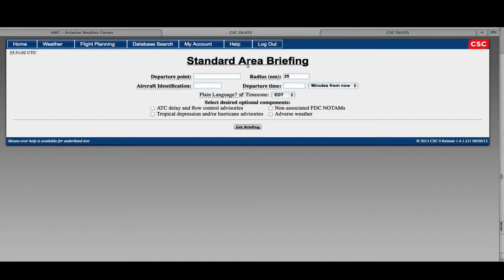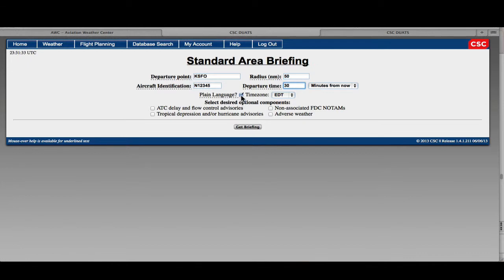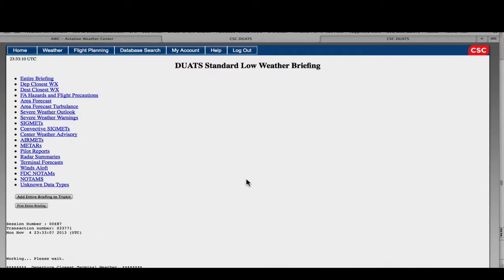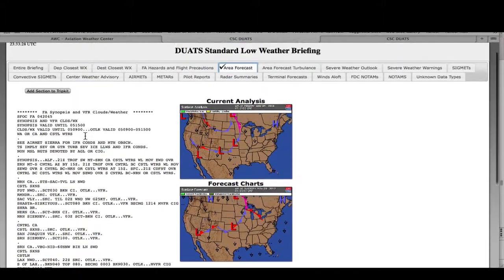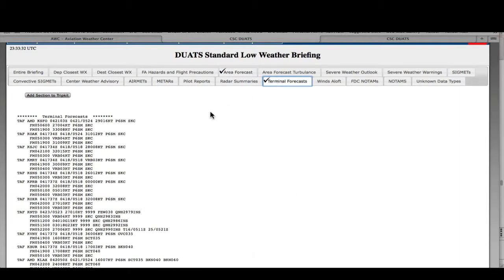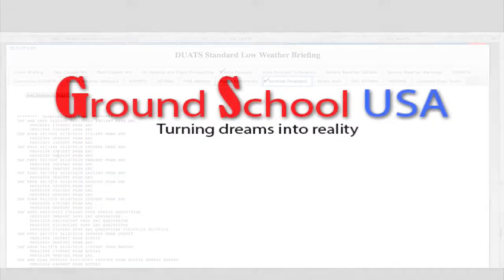If we're getting a first-time weather briefing, we want to go standard. The standard area briefing is a very simple form — not many fields to fill out. Let's say we're departing from KSFO, San Francisco. We'll set a 50-mile radius, aircraft N12345, departing 30 minutes from now, and I can get plain English or code format. Notice the tabs up top — I can click the area forecast and snap right to it. I can also get the terminal forecast, which shows TAFs for all the areas I'm passing by.